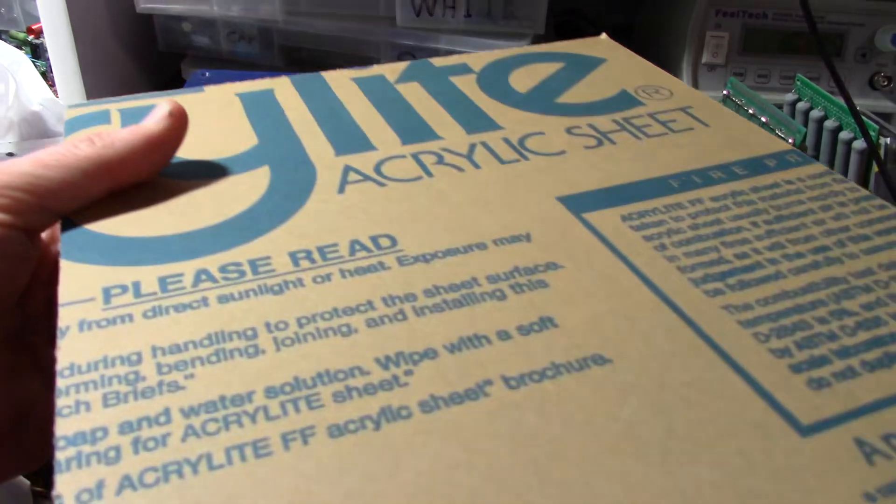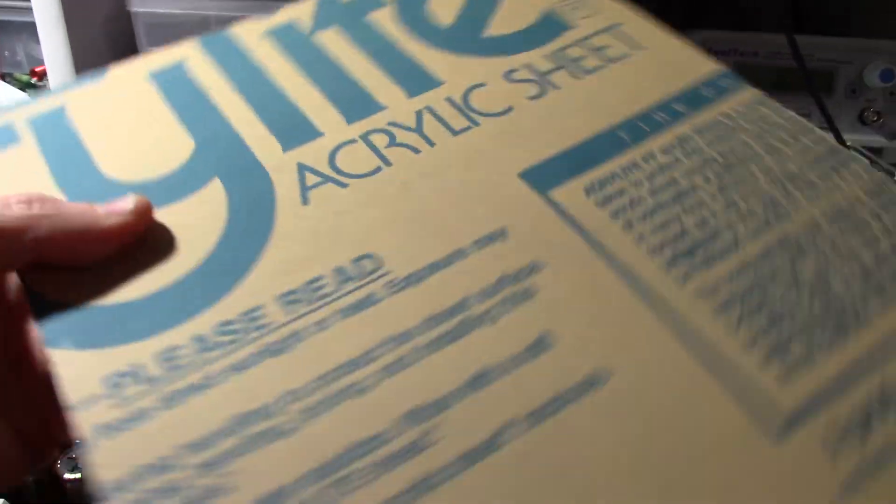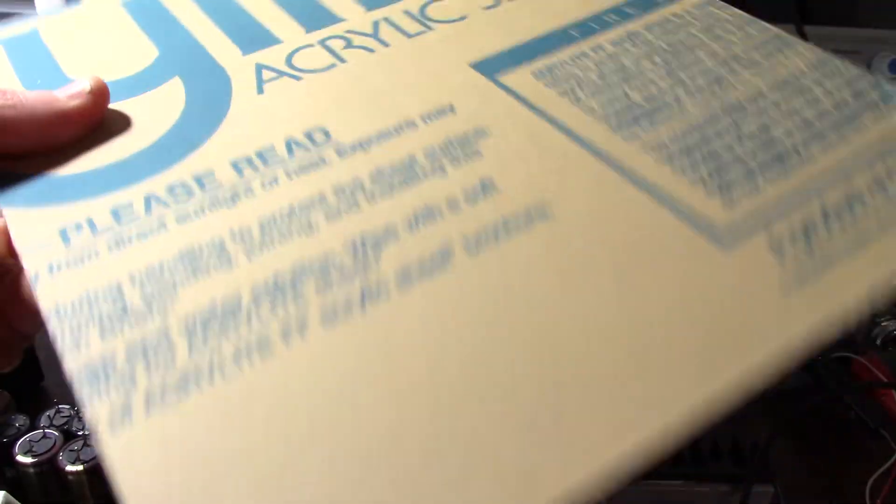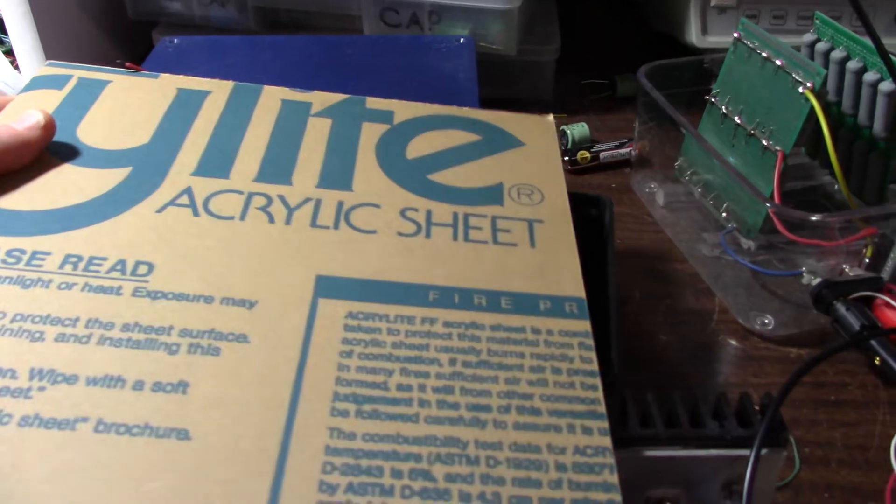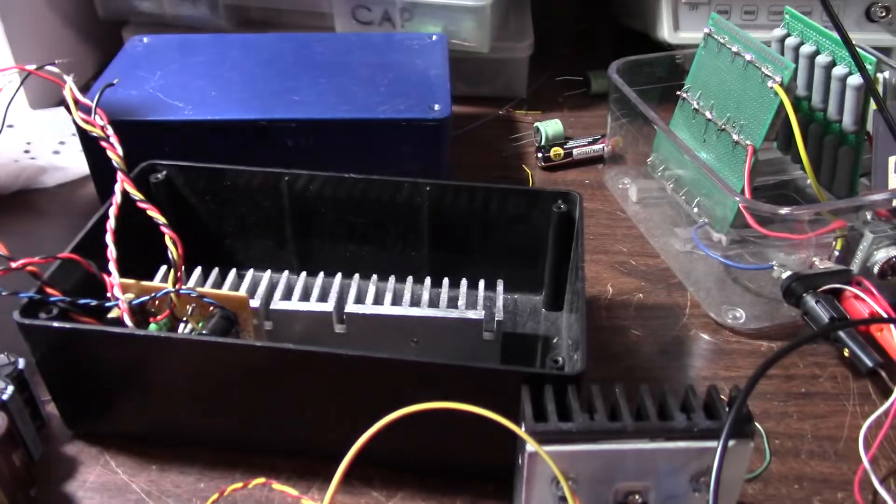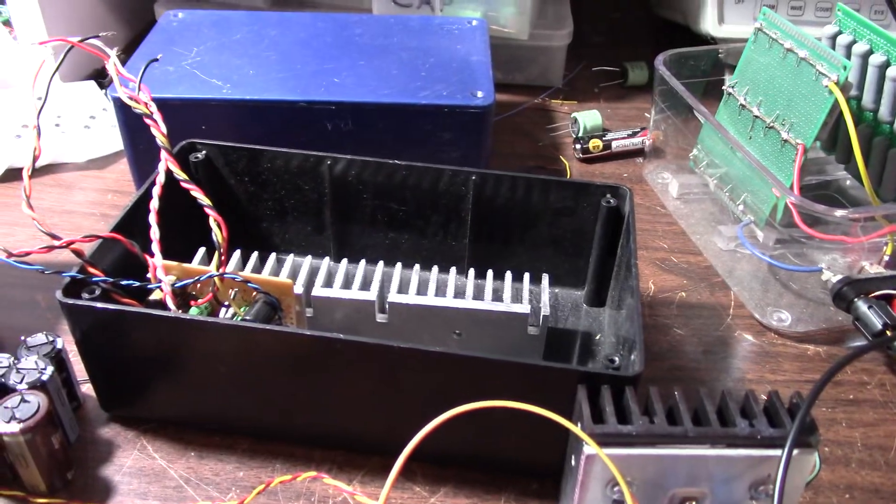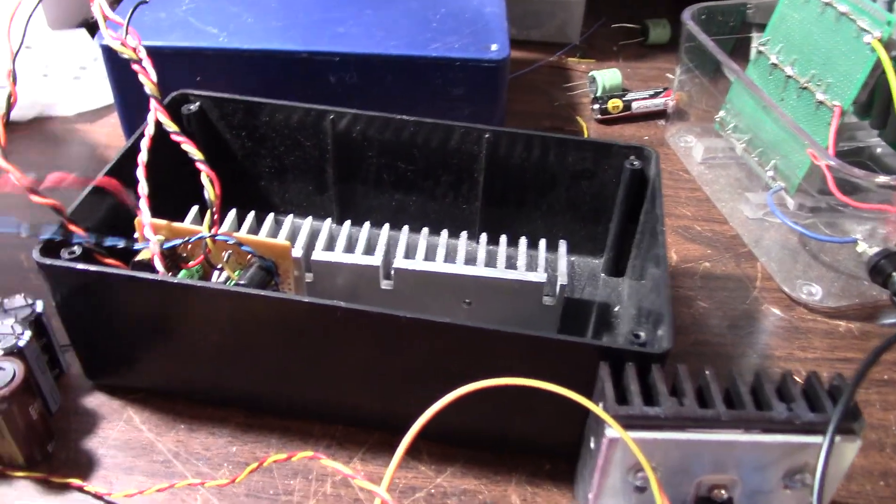I don't have to make a lid. So I have this plexiglass. It's acrylic stuff. And I have to cut it down, make a lid for it. I have to drill holes and all that good stuff.